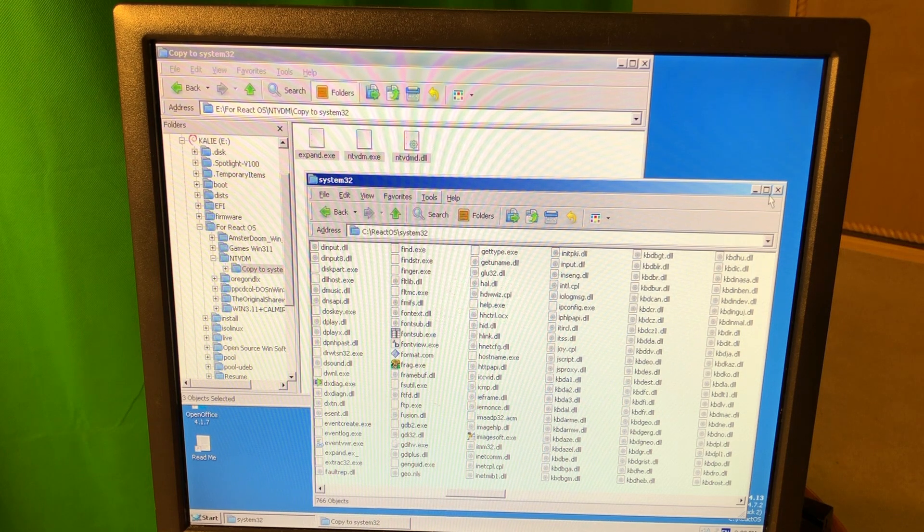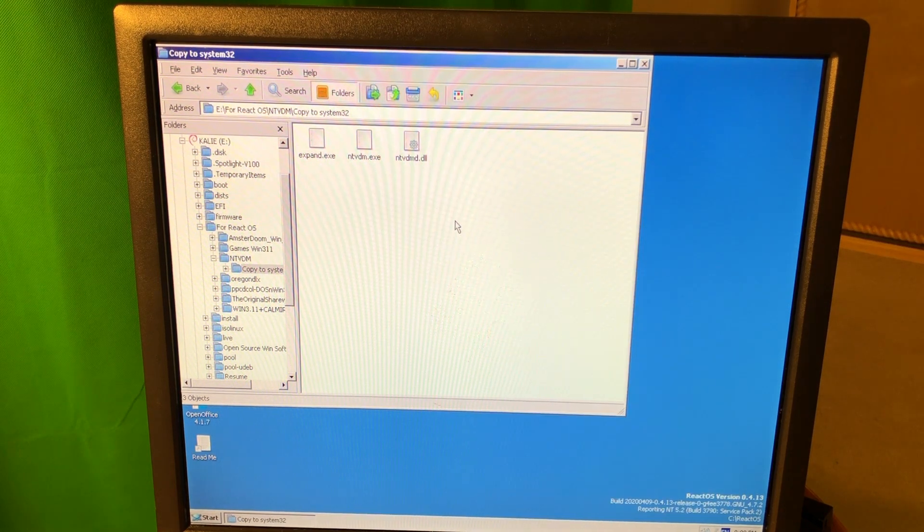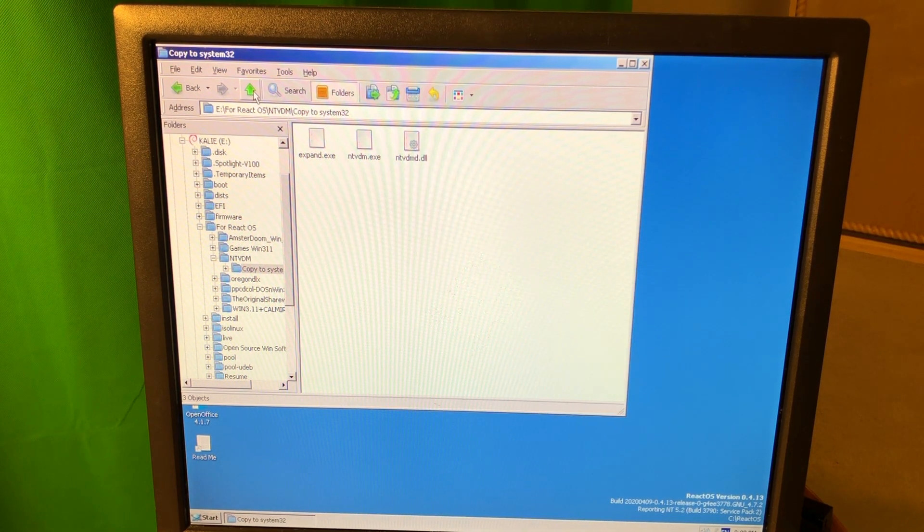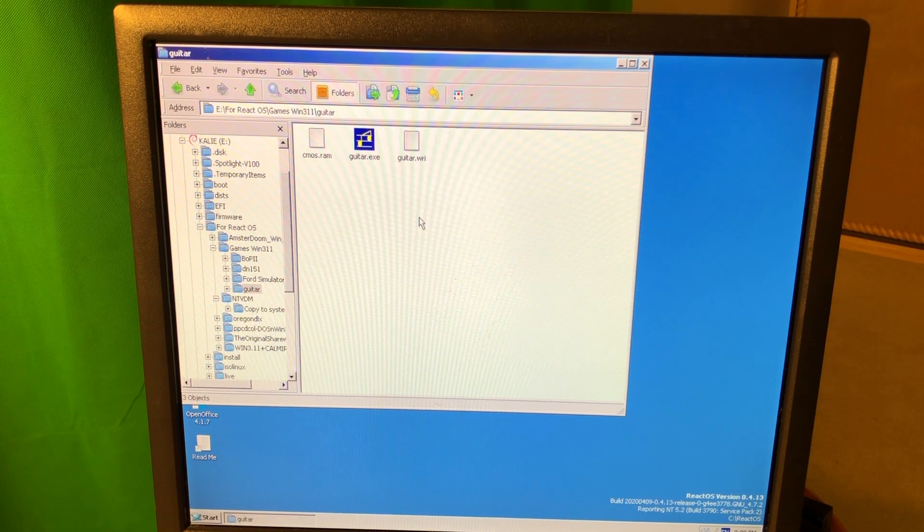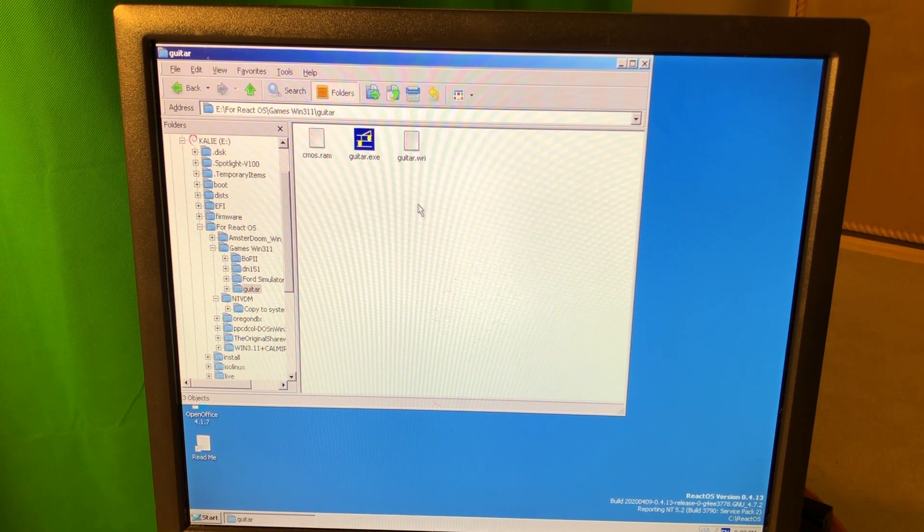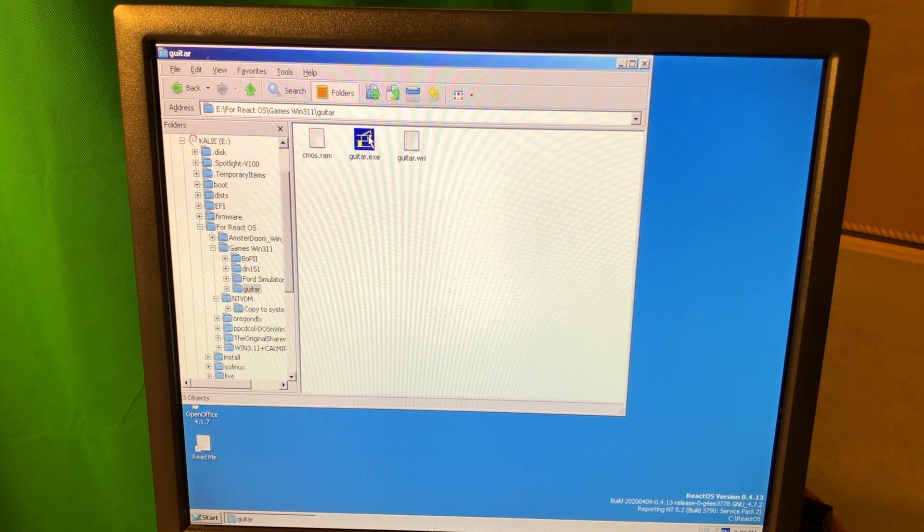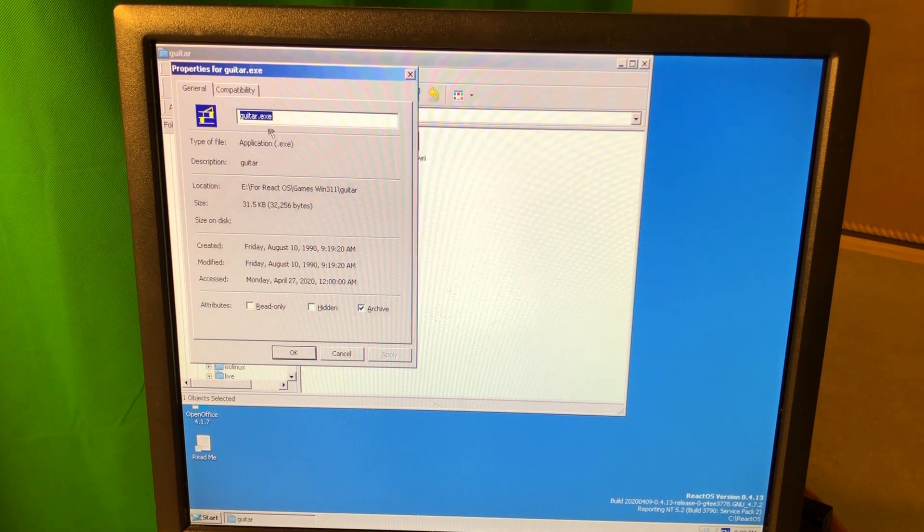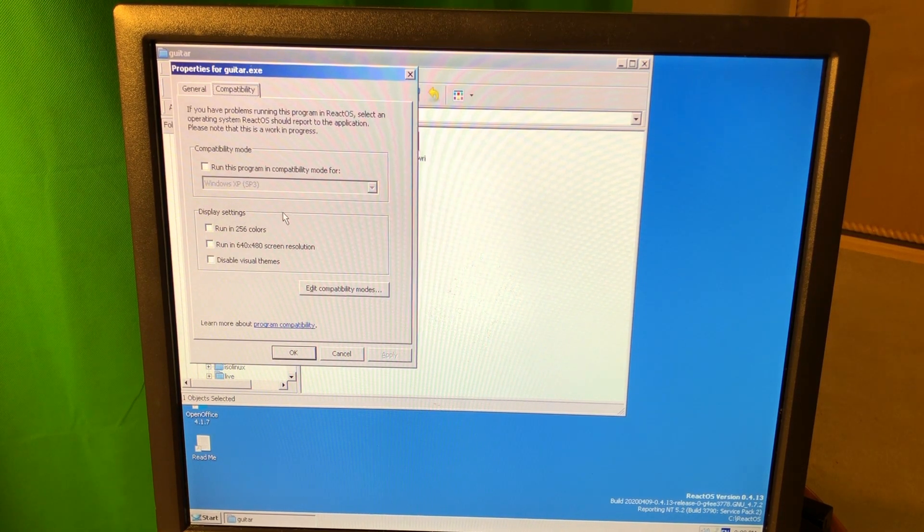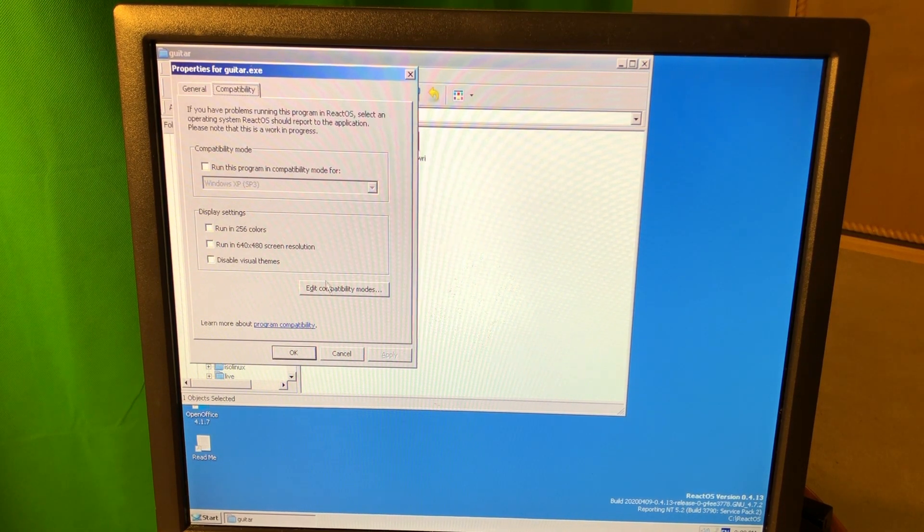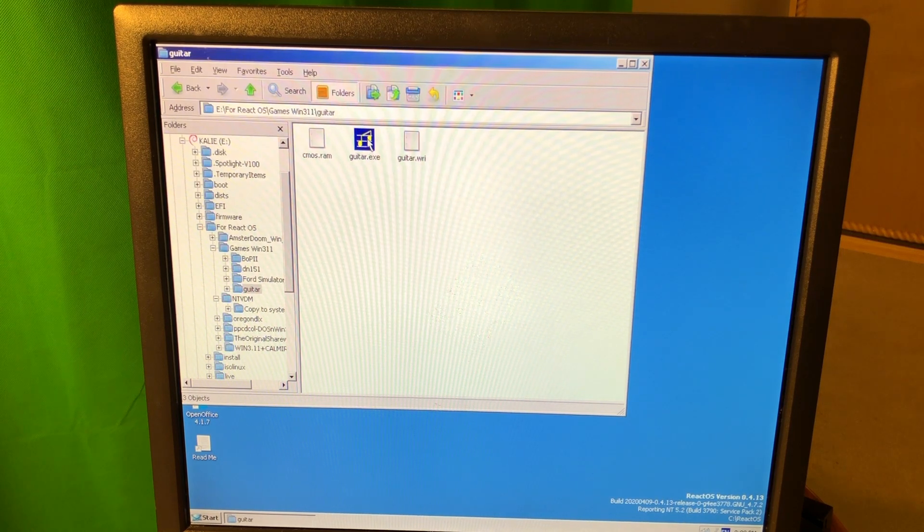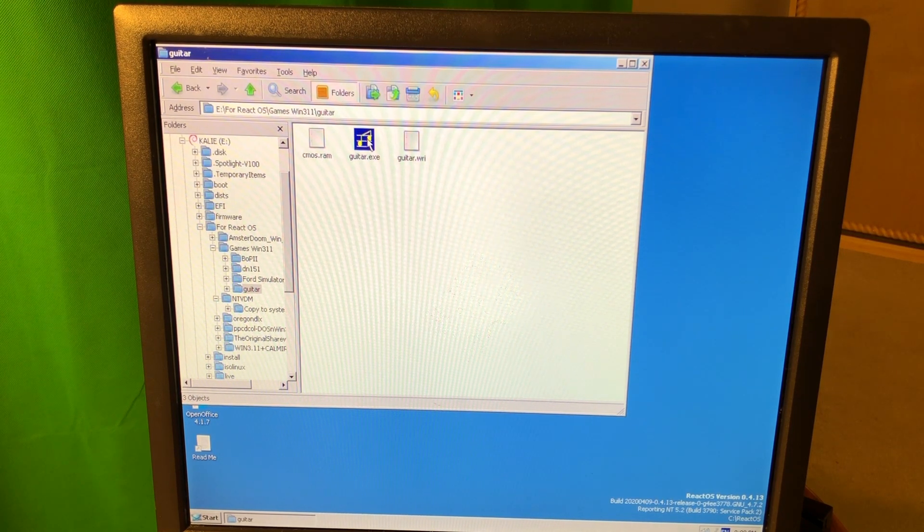And then let's try to run the Win16 app here. Okay, so Guitar executable file, I have a flash drive. Let's try to run it. If I go to properties, it's gonna say, oh, it actually has compatibility. Let's first try that. And then if it doesn't work I'm gonna set the compatibility mode or something.